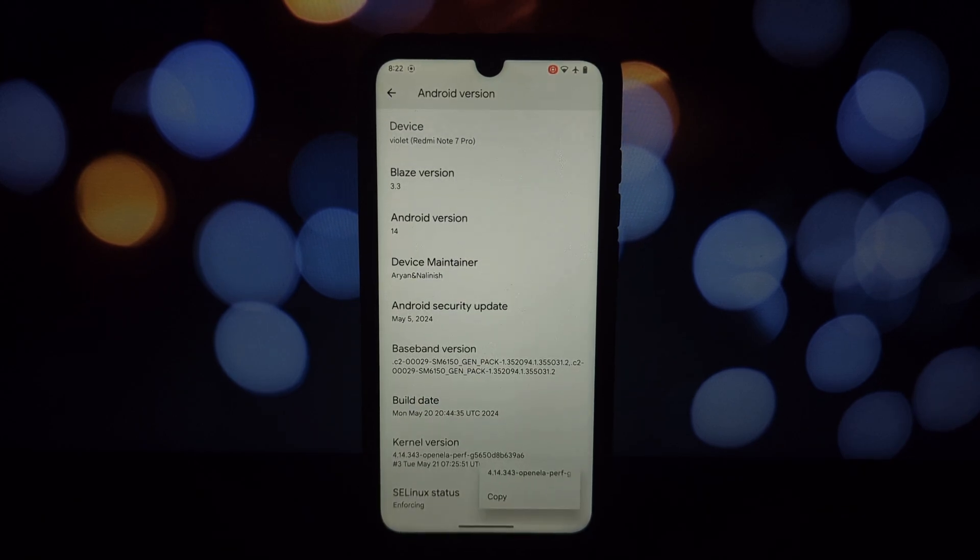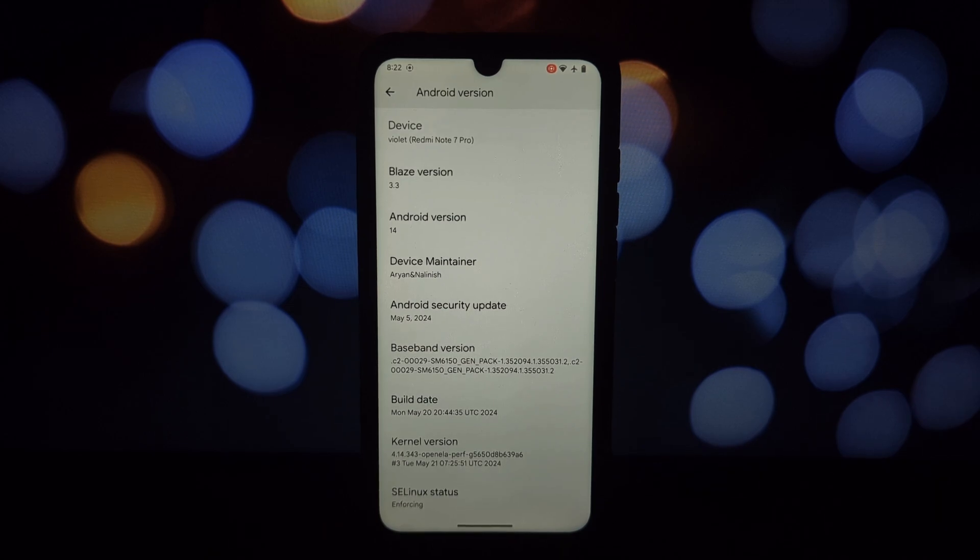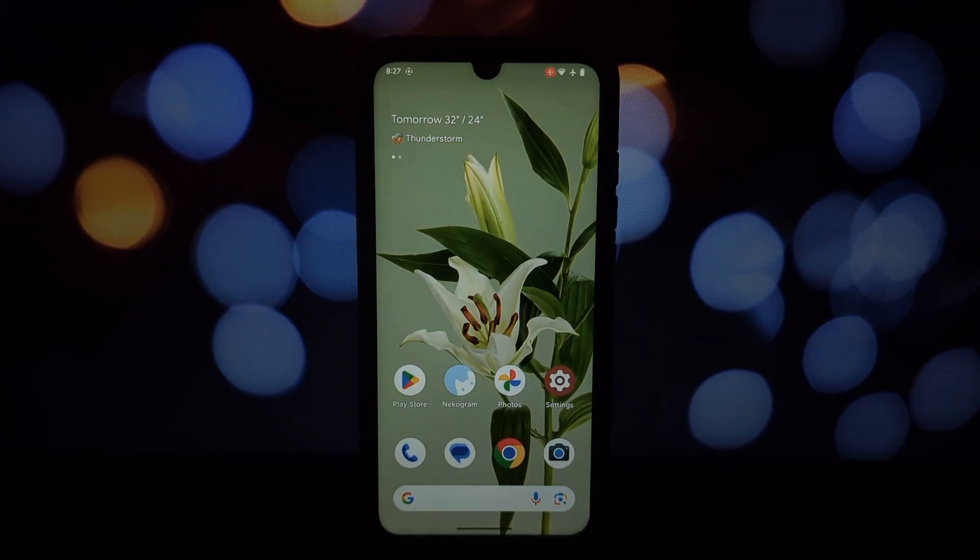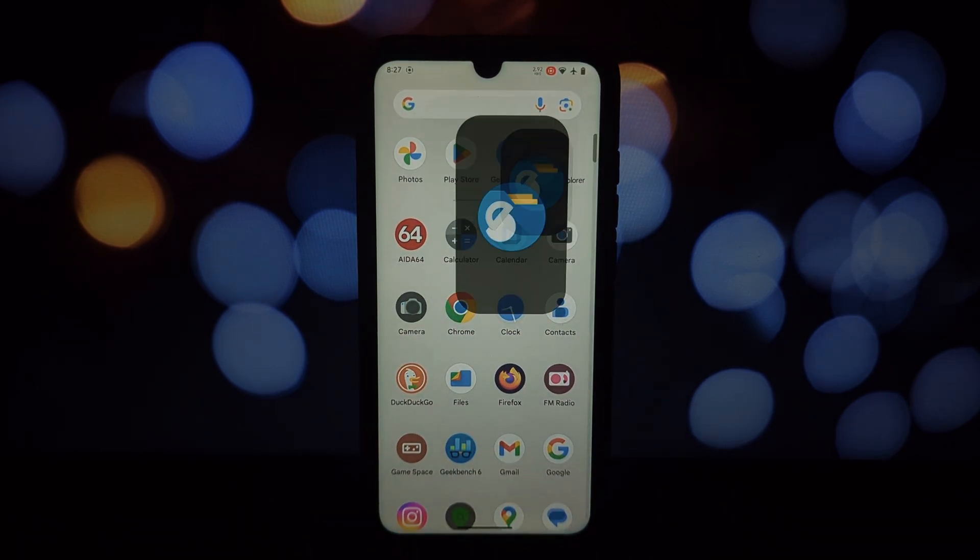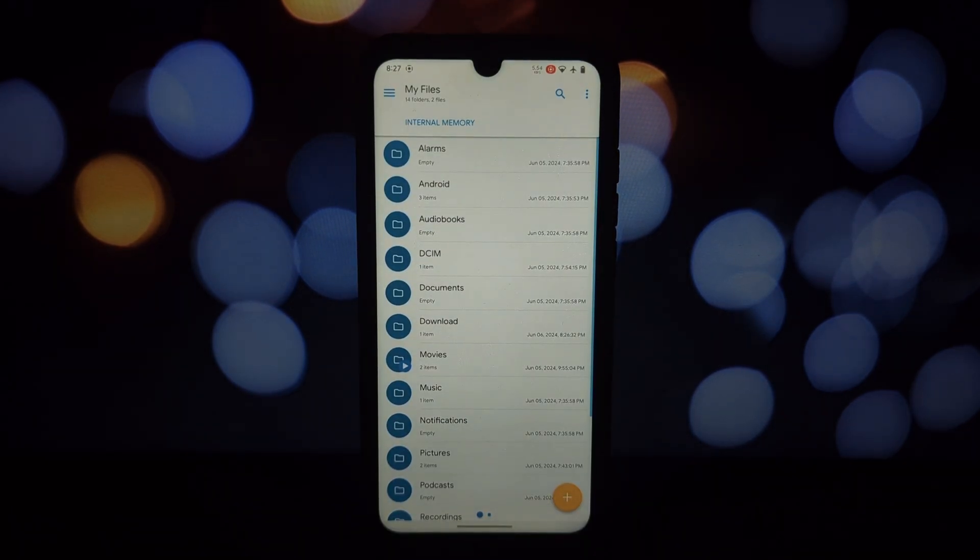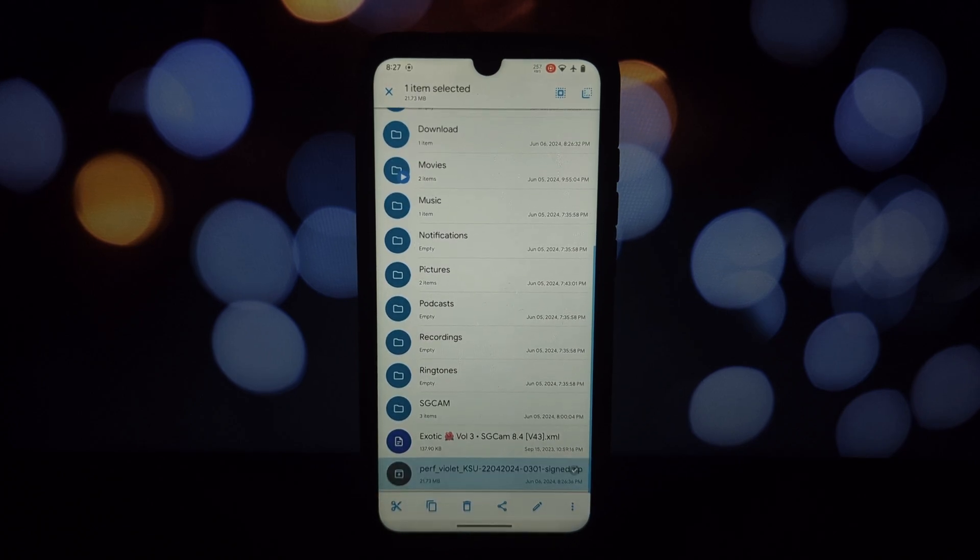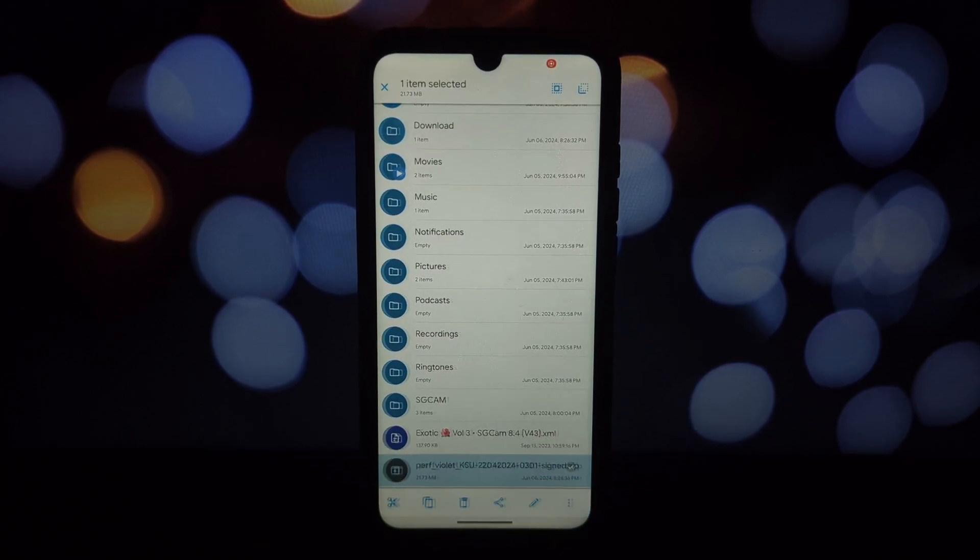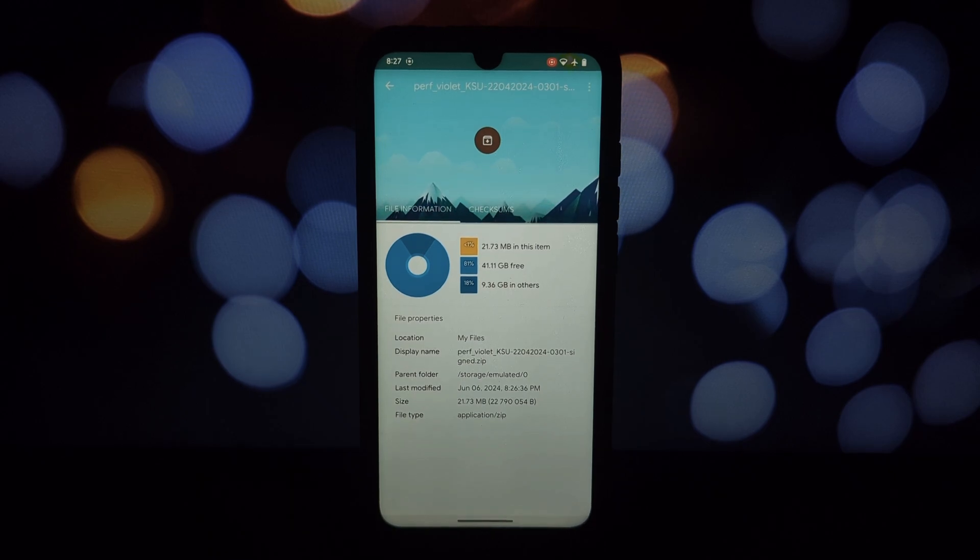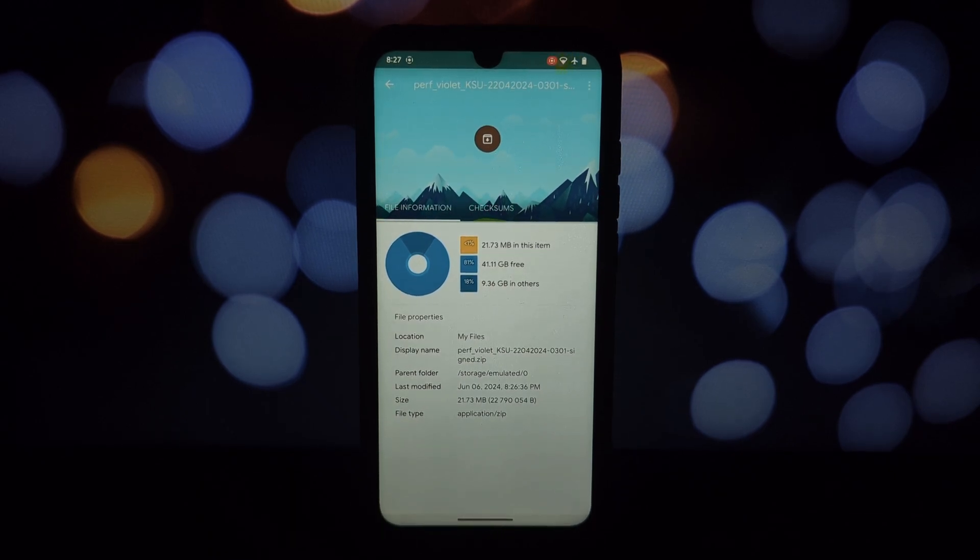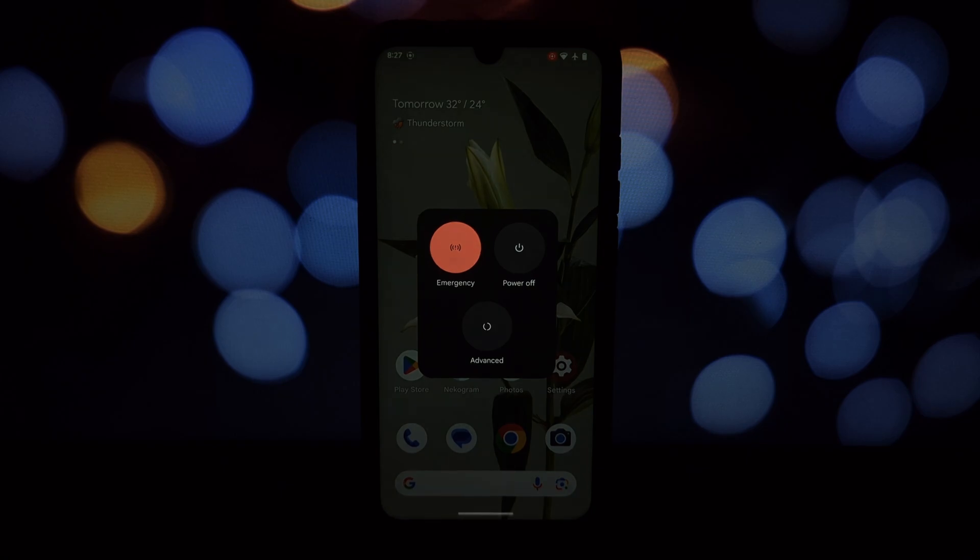This method requires a dynamic partition ROM, so make sure yours qualifies before proceeding. Things you'll need: Redmi Note 7 Pro with dynamic partition ROM, Perf kernel or you can choose other kernels as well, download link is given in the video description, Orange Fox recovery or any custom recovery, and install Kernel SU APK.